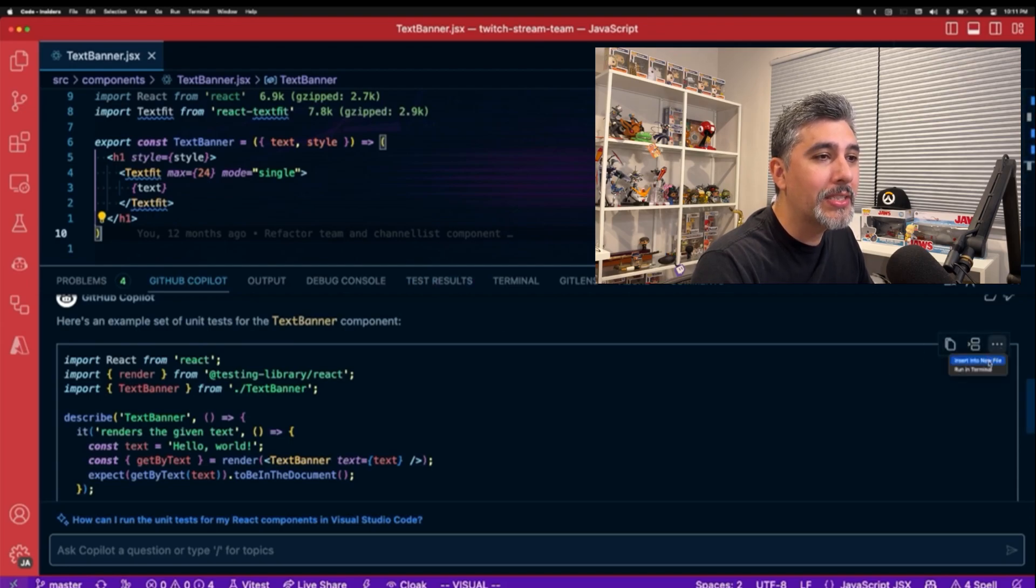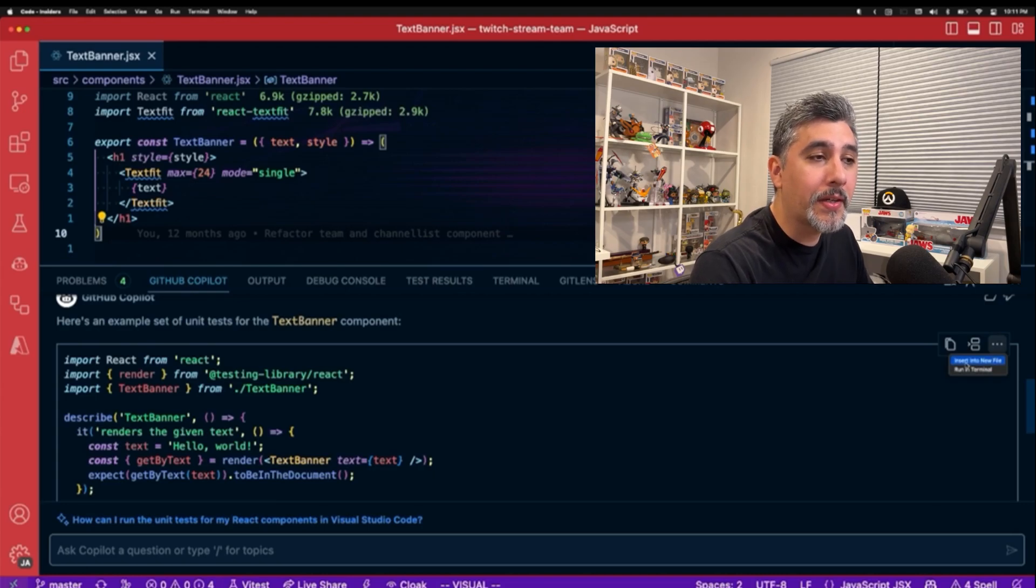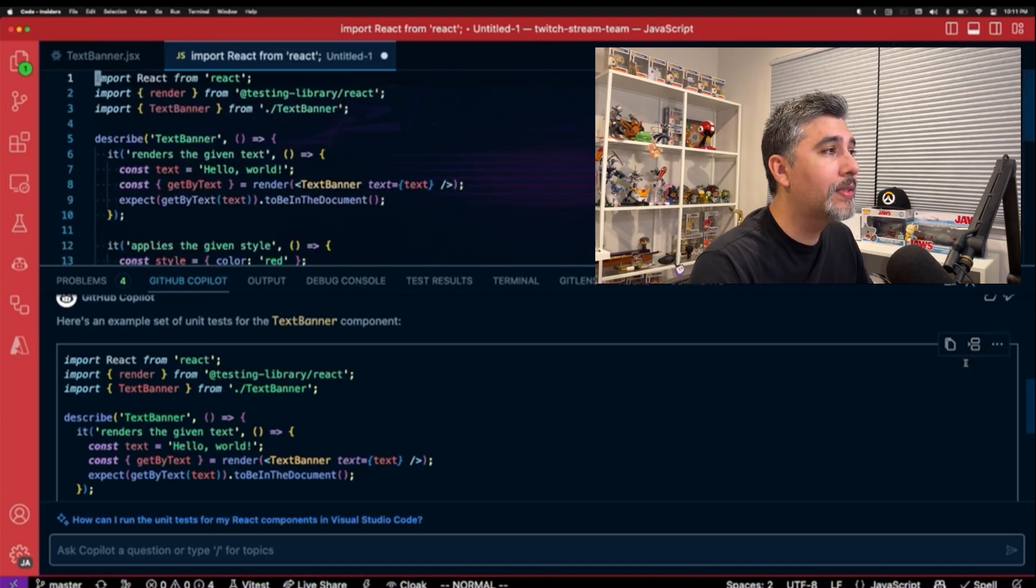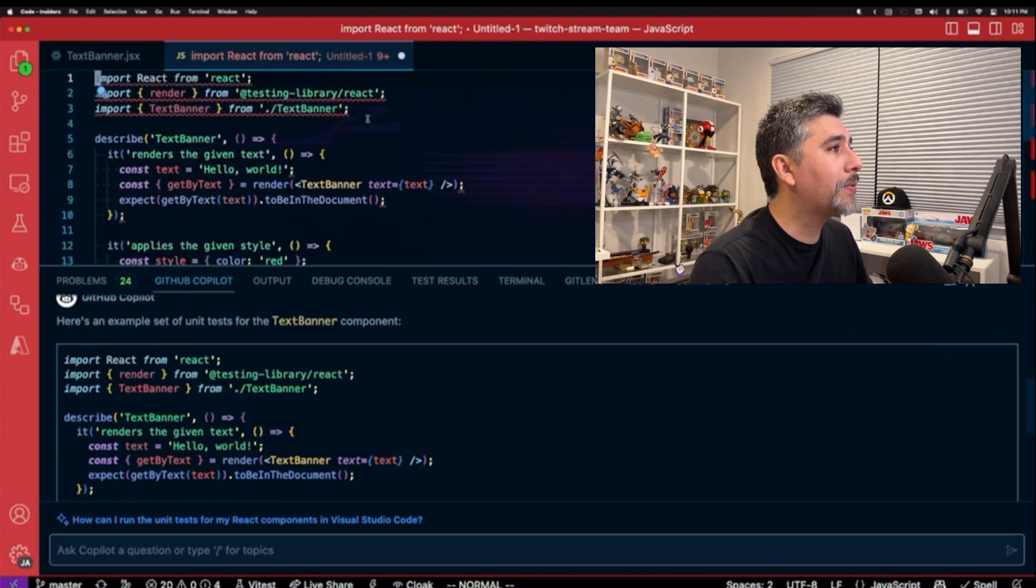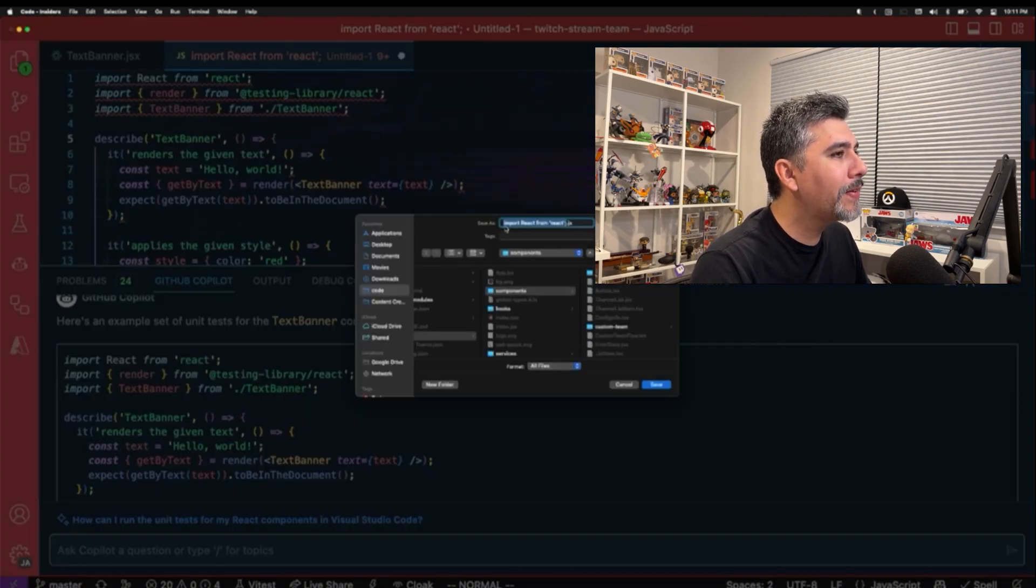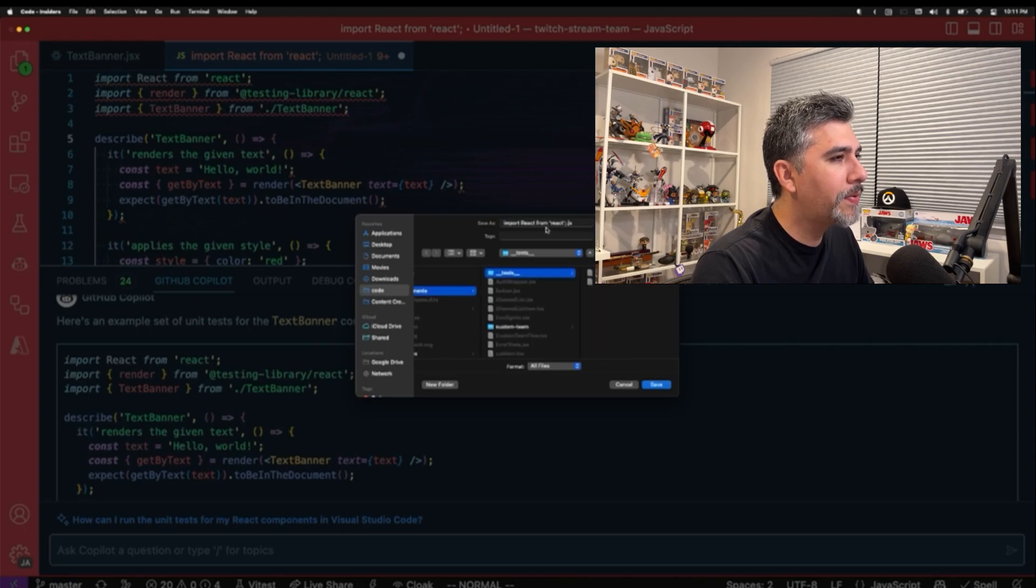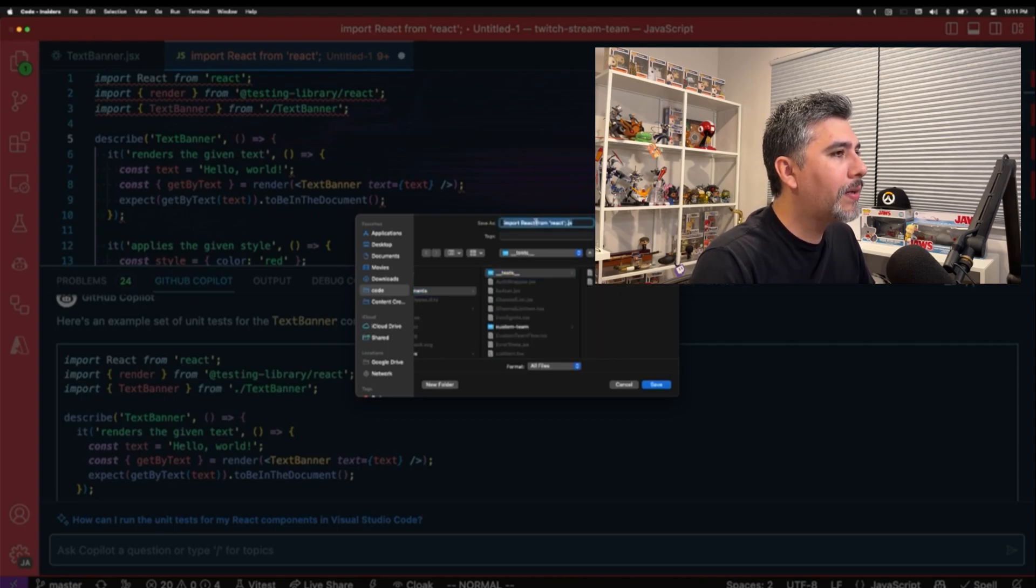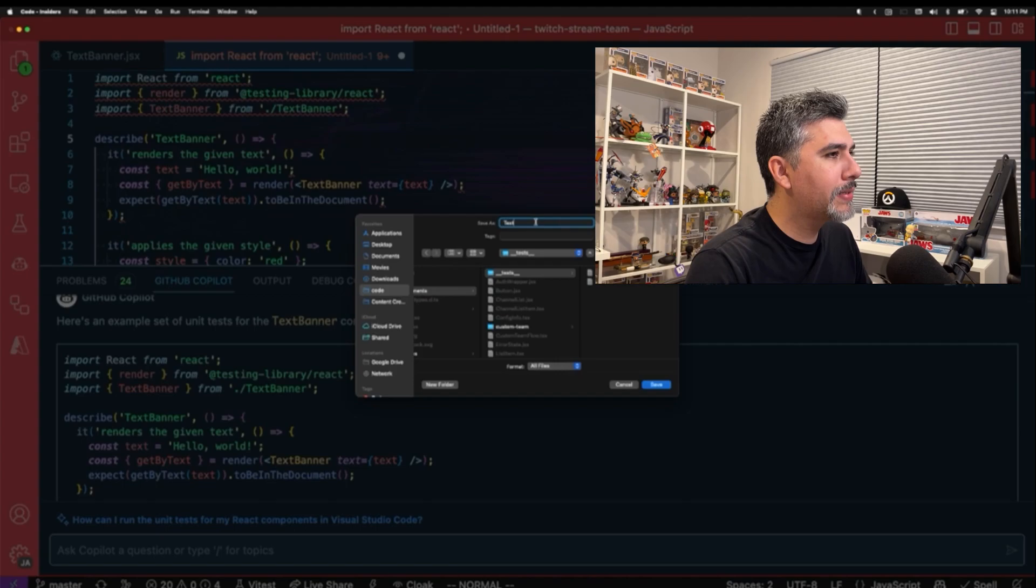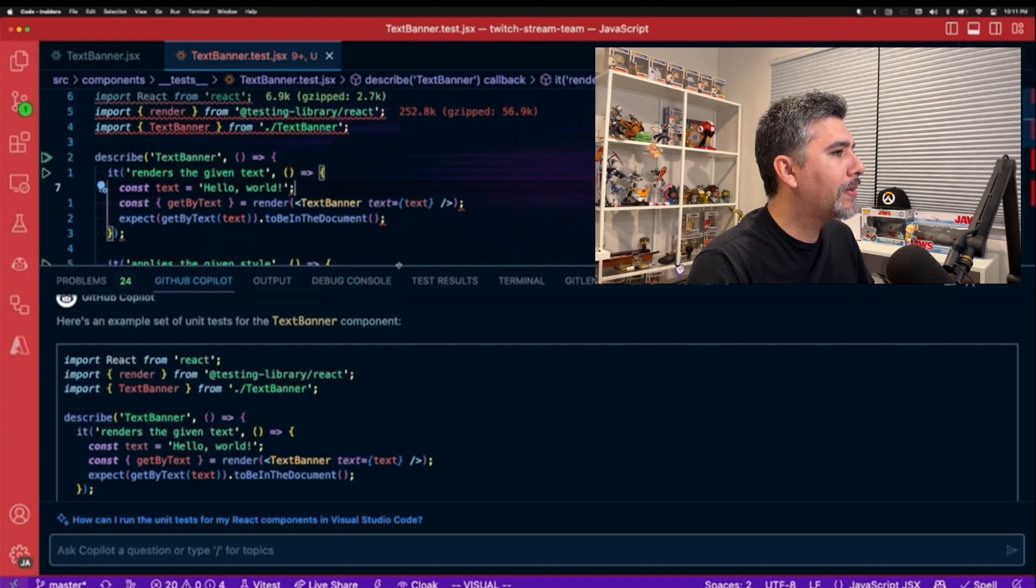But the cool thing too is that we can actually just take this code and insert it into a new file. And that's what we want, we want to generate a new test file. So that's what we're going to do. It inserted a new file, let's go ahead and click Save. And let's put this in our tests folder.